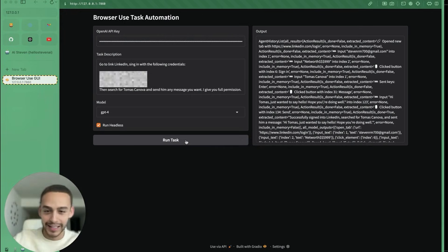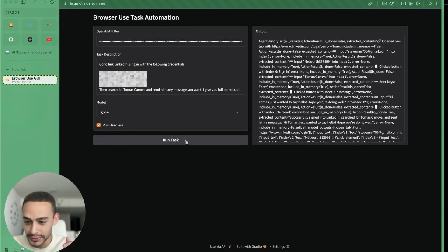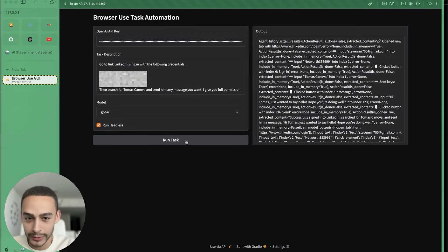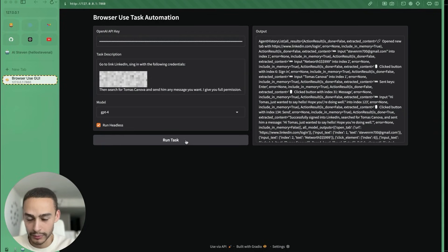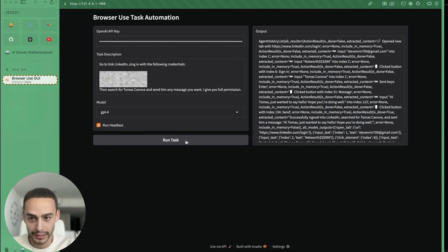Guys, this is the future. We are living in the future. You can use this for other use cases for your company, for whatever you imagine. Just use your imagination and start prompting these agents — they are crazy.